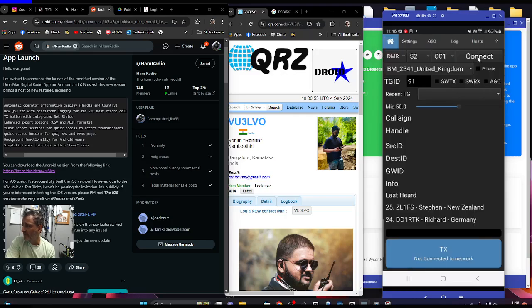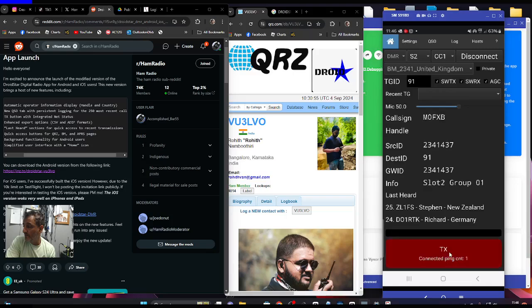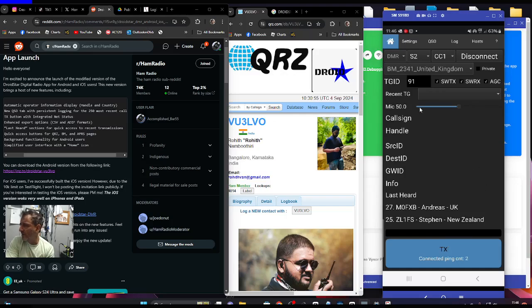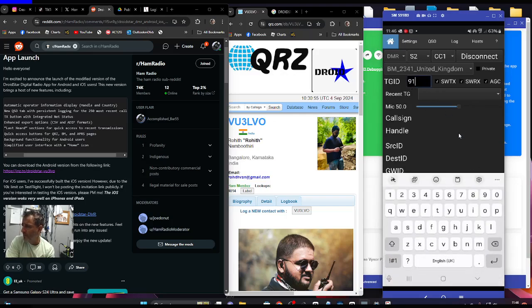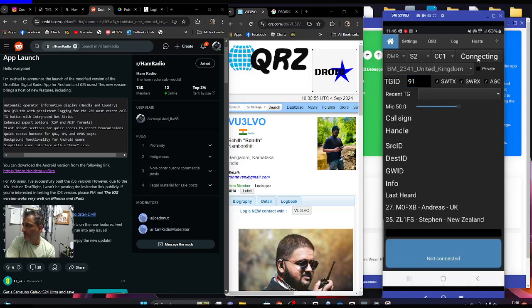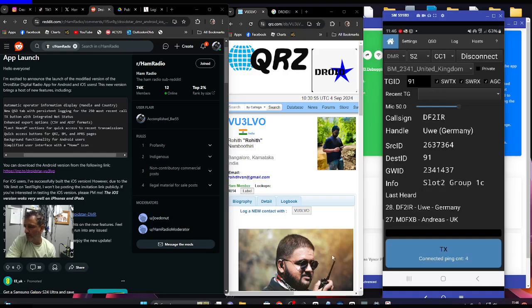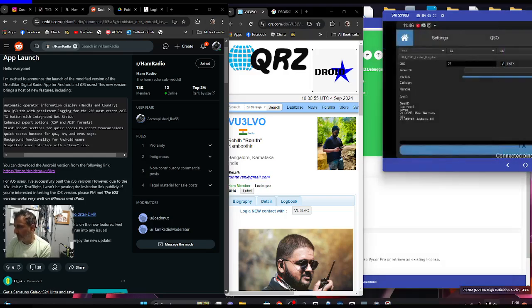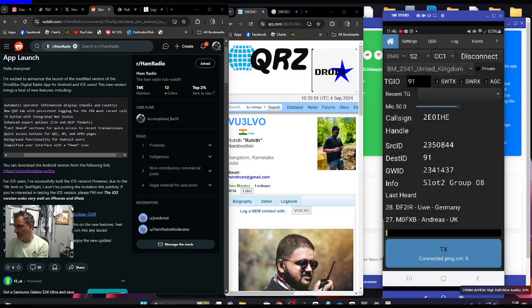Then just connect and it just starts to work. M0FXB test, I'm just clicking down here to see if that will bring it to life, and we put in the talk group number here of 91. I did come to life there a little bit, waiting with someone to speak really.